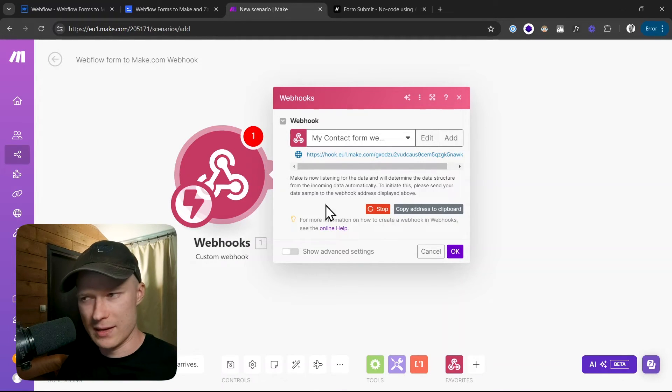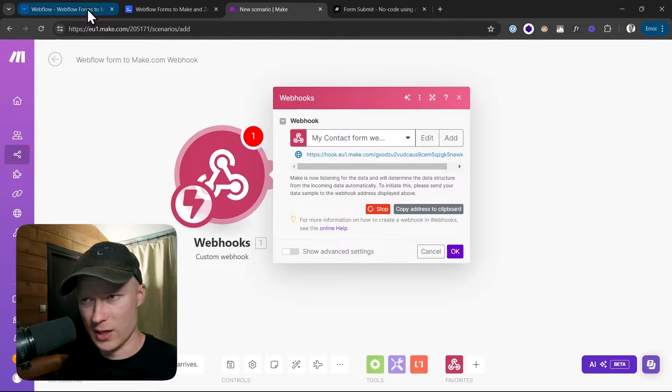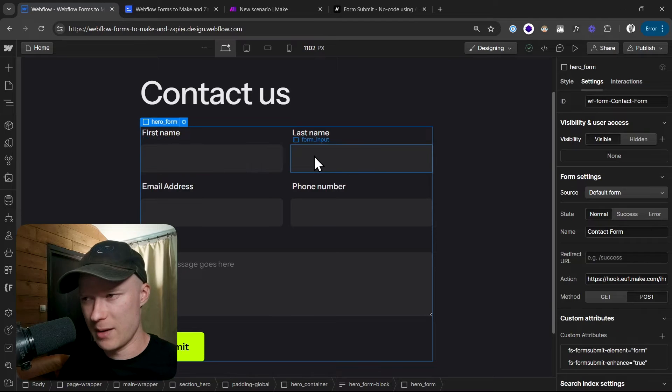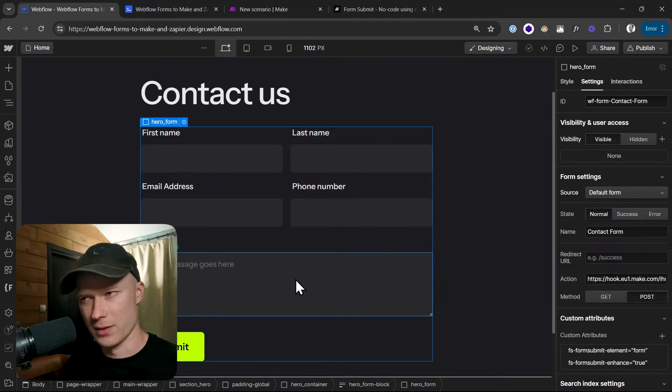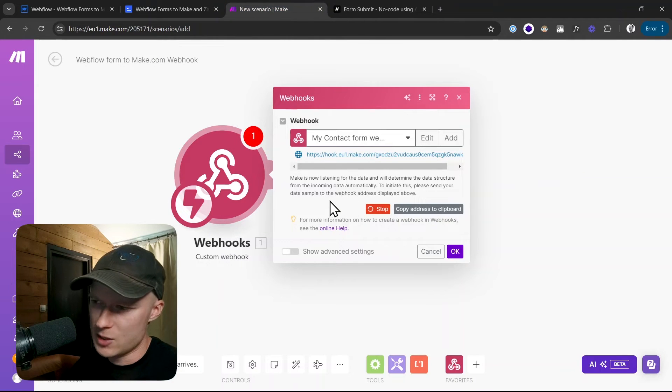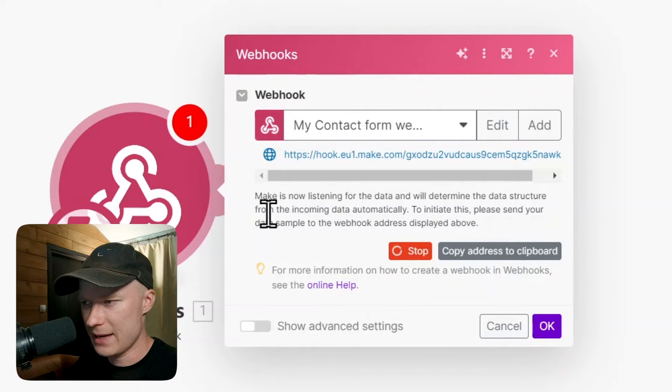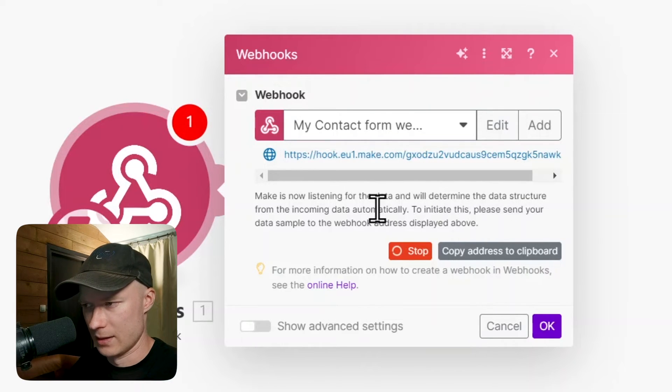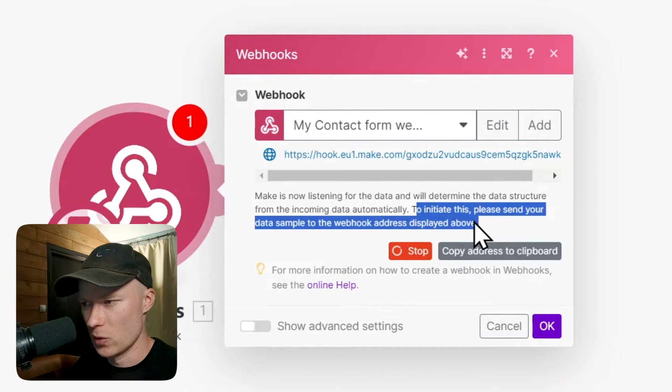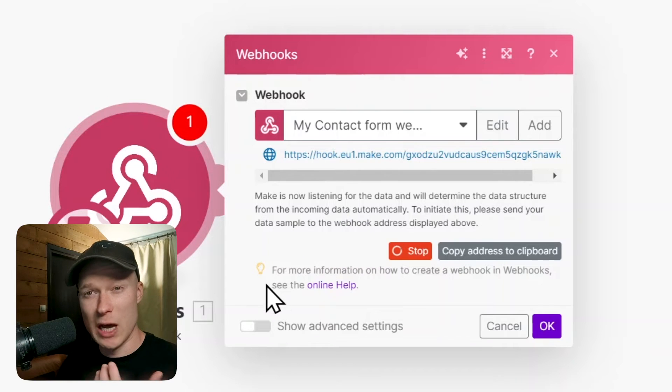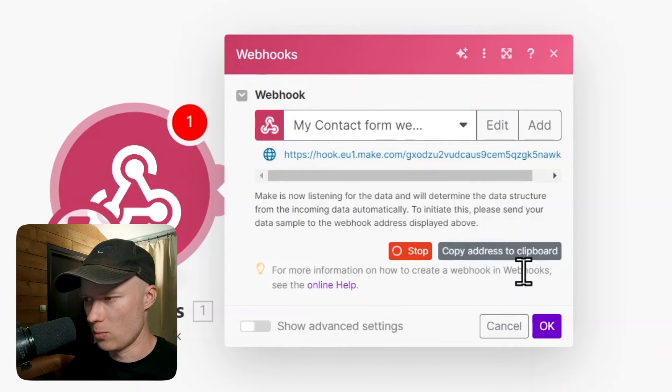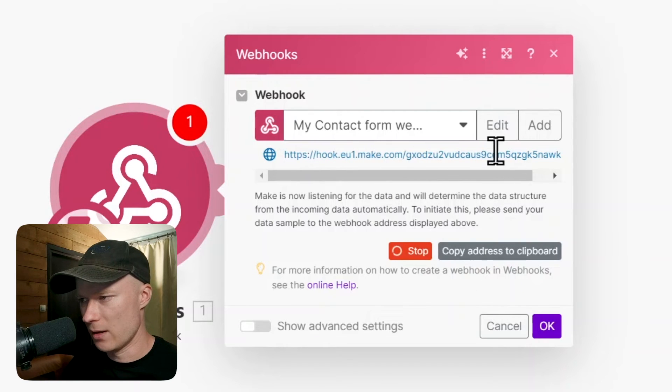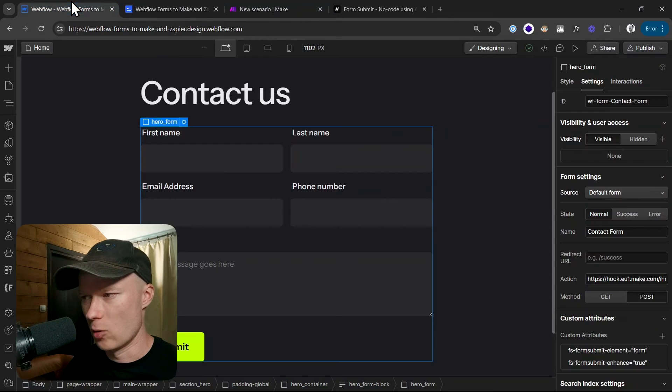The problem right now is that this webhook does not know the data structure of our form. So it does not know that the form has a first name, a last name, email and phone number and message field. So we have to show it to Make.com. And that is why there is already a text being displayed which says Make is now listening for the data and will determine the data structure automatically. To initiate this, please send your data sample to the webhook address displayed above. And this basically just means that we now have to do a test submission to show Make.com what is our data structure of the form.